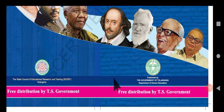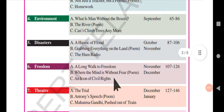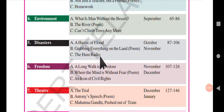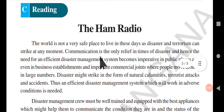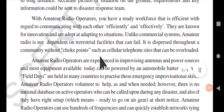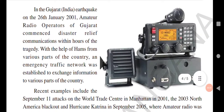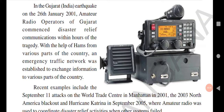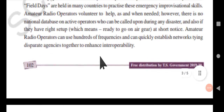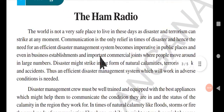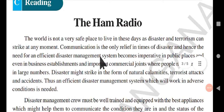Hello everyone, welcome back to Karen's English Hub. We are continuing with the summaries of ninth class English. So far we have completed till Unit 5 Reading B. In this video I am going to teach you Reading C, that is the Ham Radio. This reading is about the ham radio, which is helpful during disaster situations and can work even if there is no signal tower.